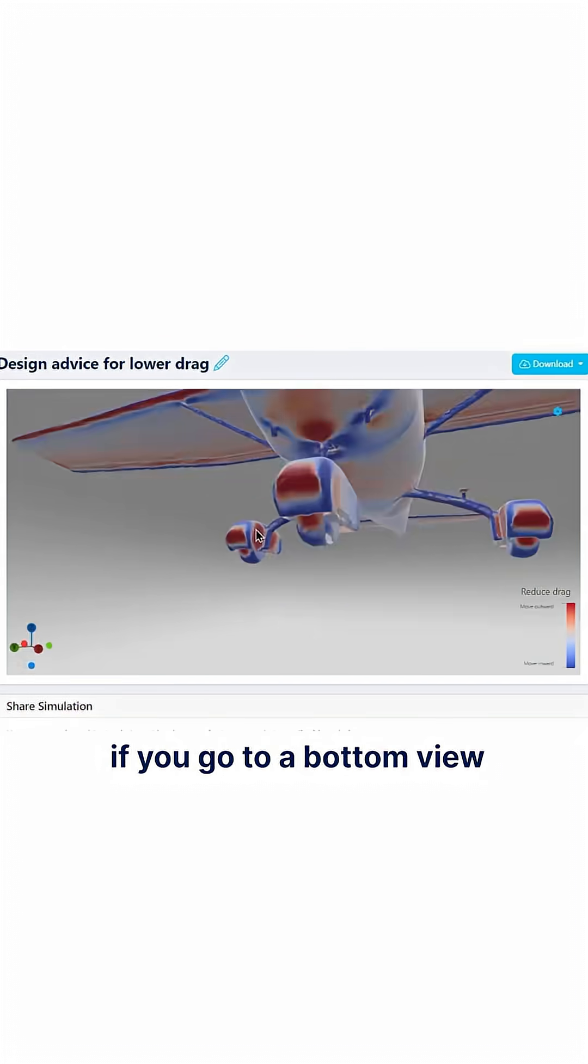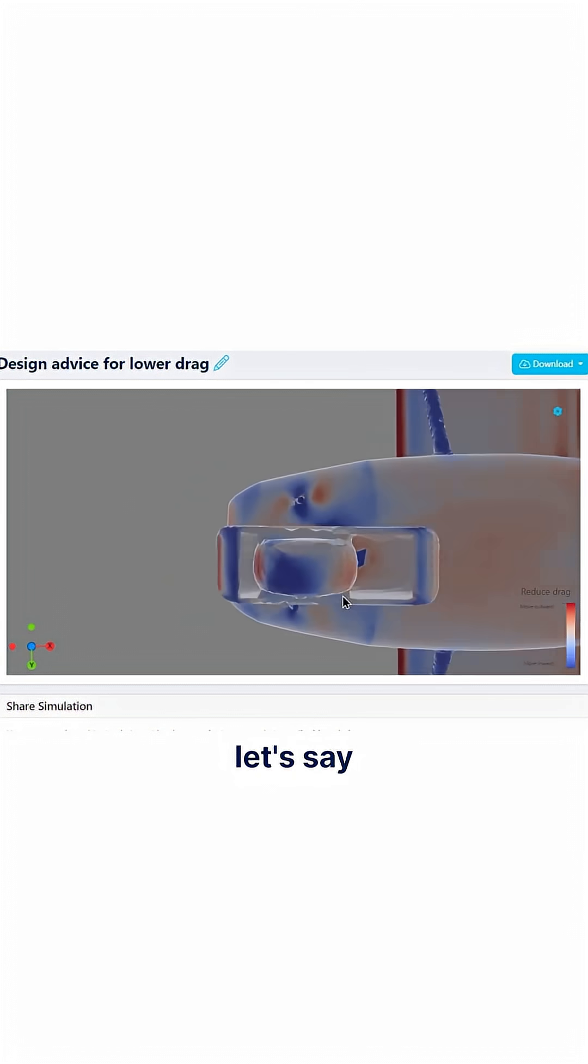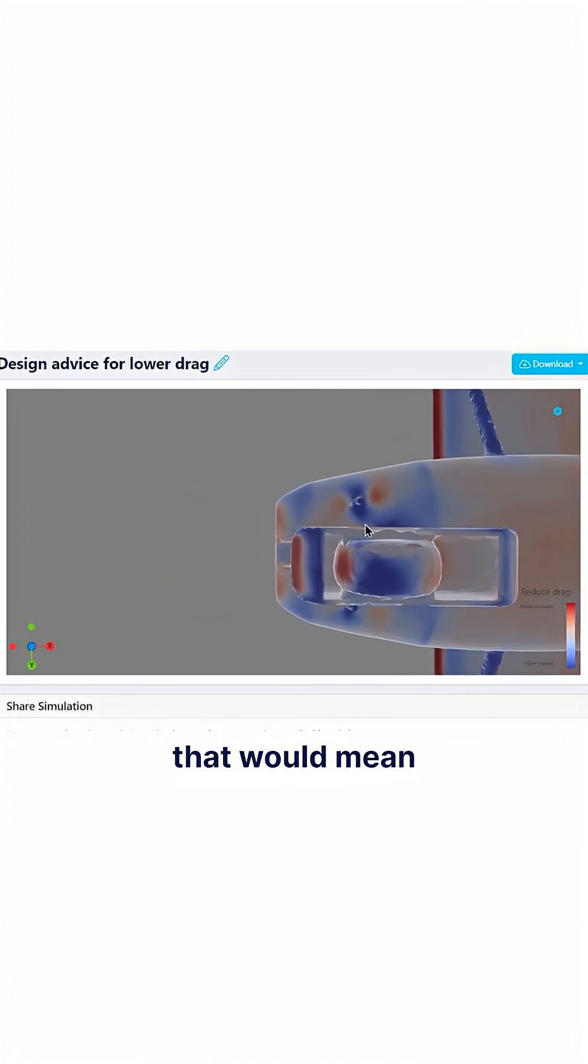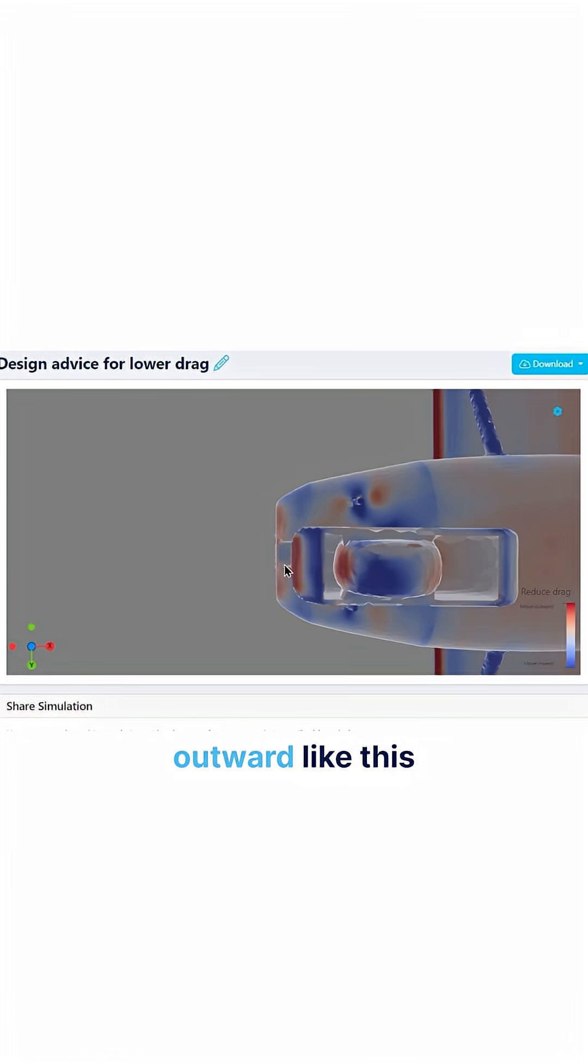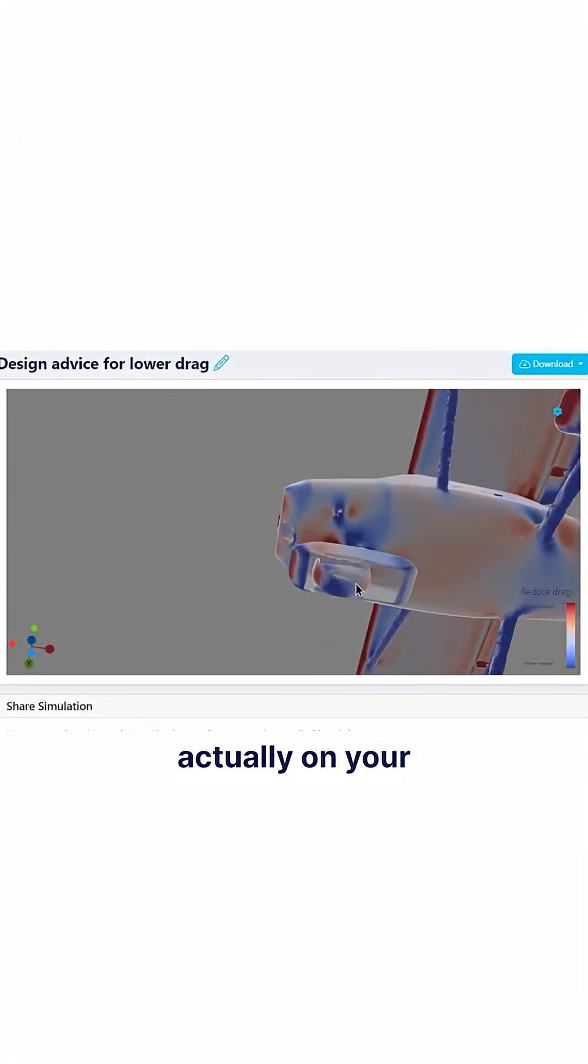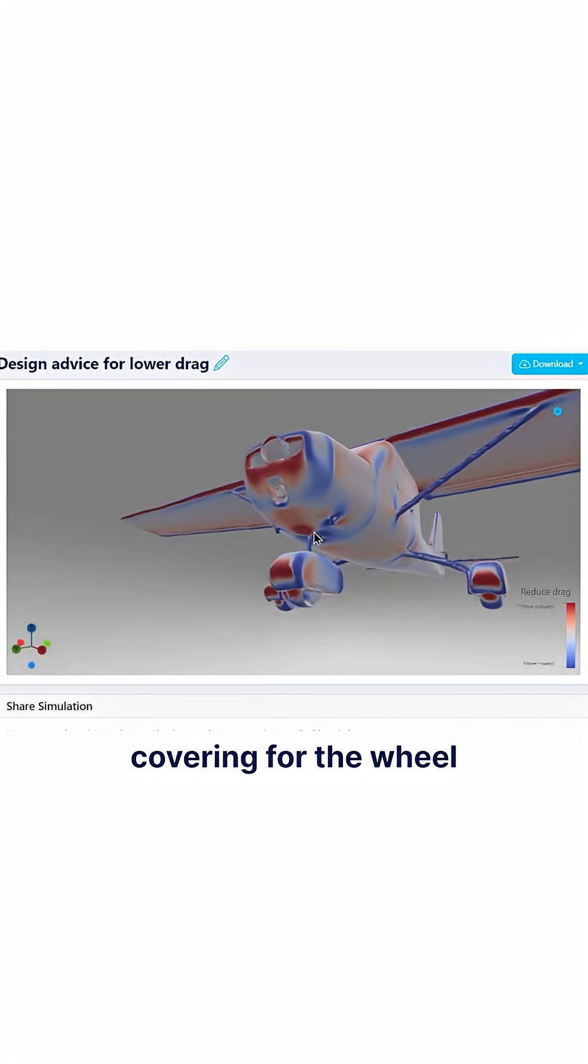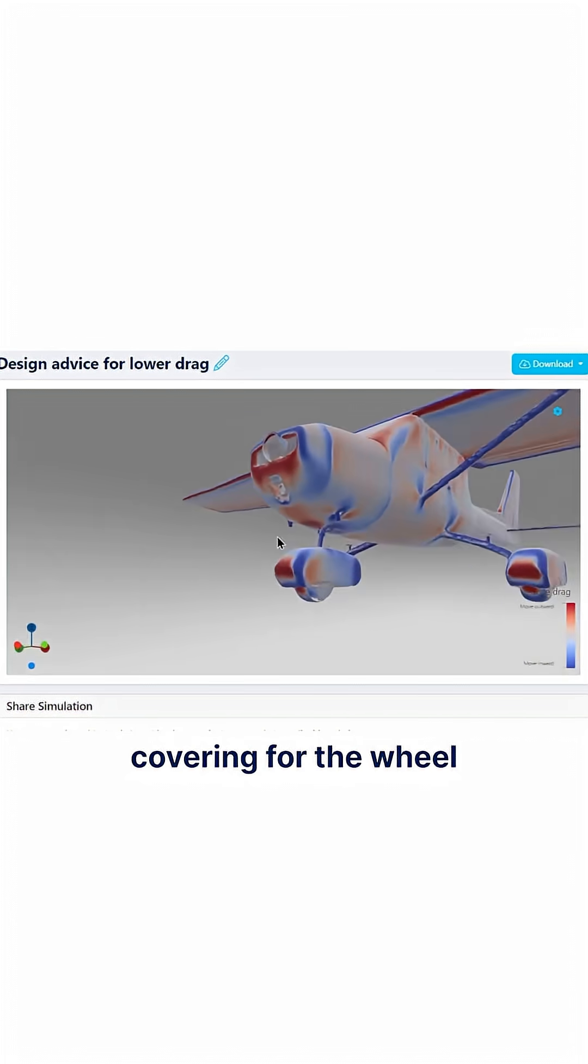if you go to a bottom view, let's say, that would mean instead of this boxy profile it wants us to push this in so curve inward like this and then push this one outward like this, so you get a much more rounded shape actually on your covering for the wheel.